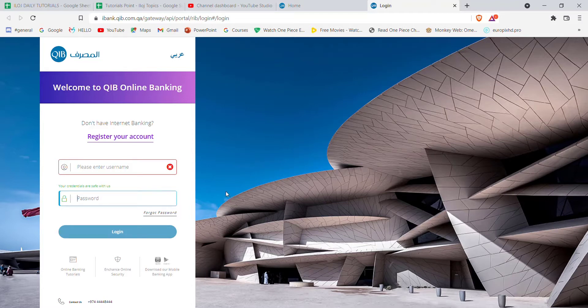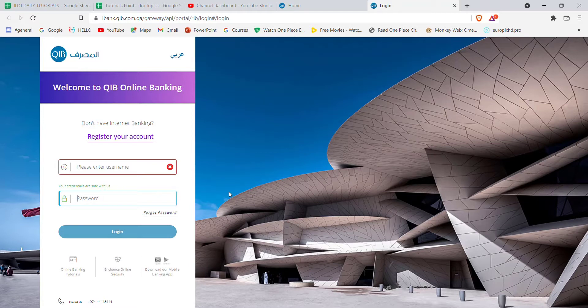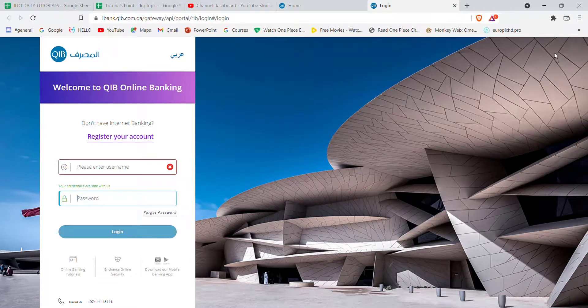I hope this video helps you to log into the Qatar Islamic Bank. Don't forget to like, share, and subscribe to the channel for more such useful tutorials. Thank you for watching.